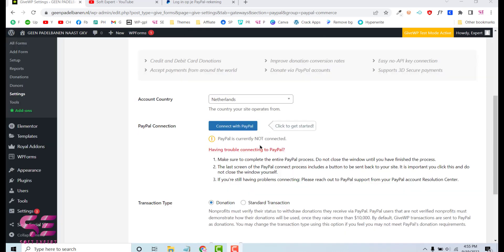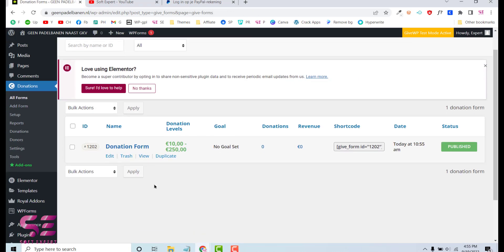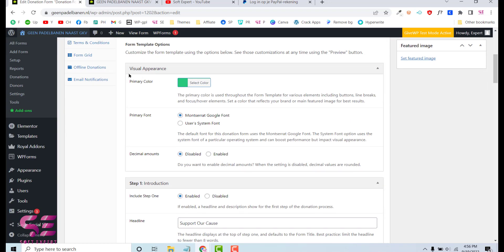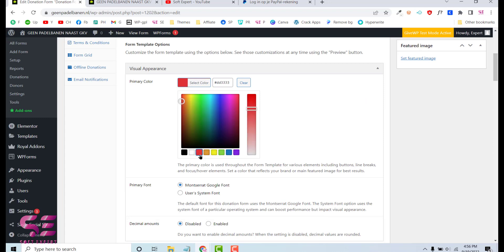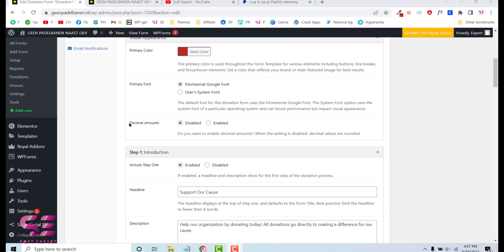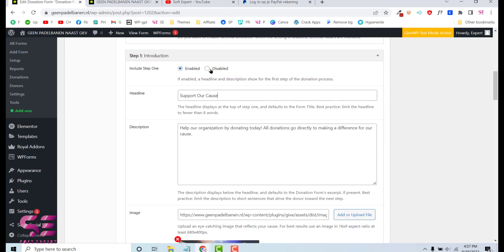Let's go to All Forms to create the donation form. By default we have a donation form — let's edit it. This is a multi-step form template, which you can deactivate if you want. Under Visual Appearance you can select the primary color and primary font. We'll select our own color and font here. You can also enable or disable decimal amounts, and enable or disable the Step 1 introduction.